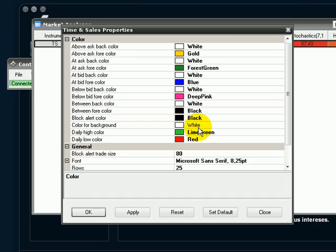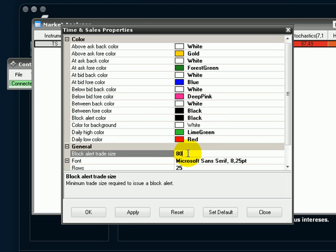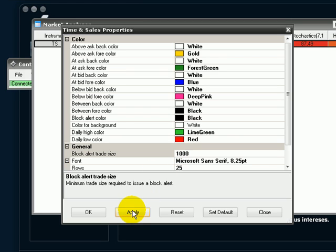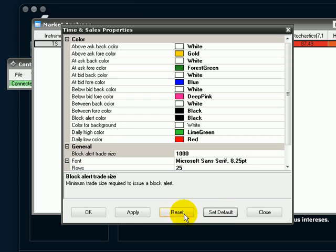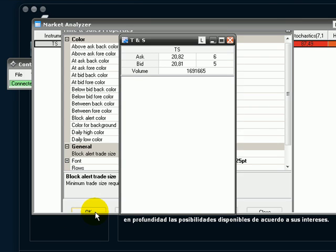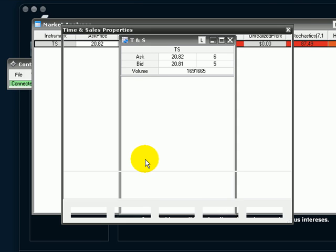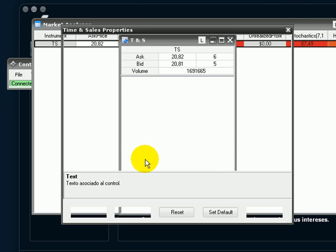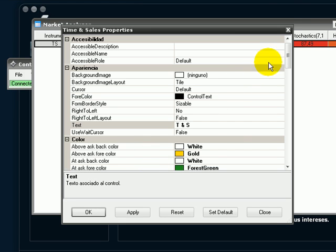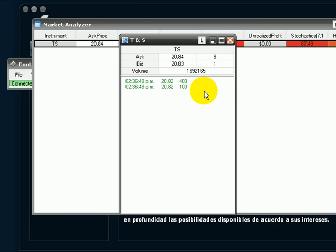We already have Tenaris in our case and we can see we have block block block. Okay, the right button properties and as we can see the block alert by default is 80 is too low. Let's put 1000. Apply or we can set it as default and okay.